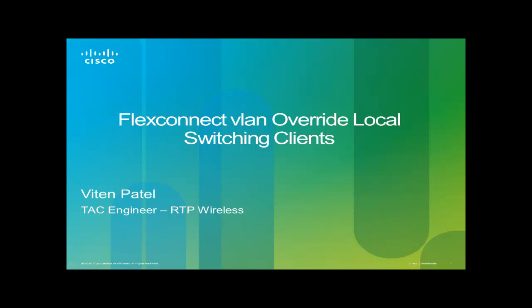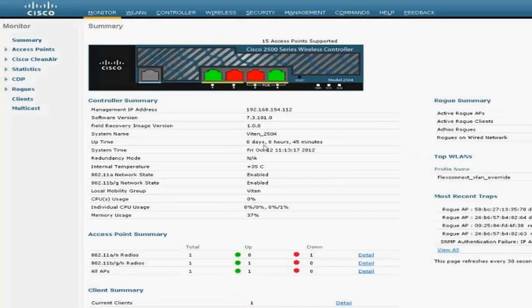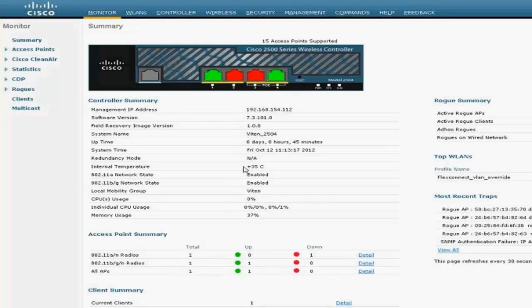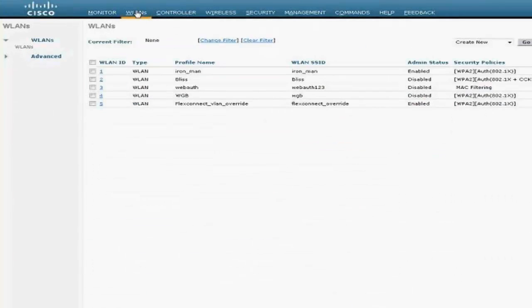Hello, this is Within from Cisco Wireless Tax. Today I'm going to be talking about the Flex Connect VLAN override feature starting from 7.2. It's a quick config. I have a 2500 series controller running 7.3 and I'm going to step through the config on the controller side first, starting from creating an SSID.